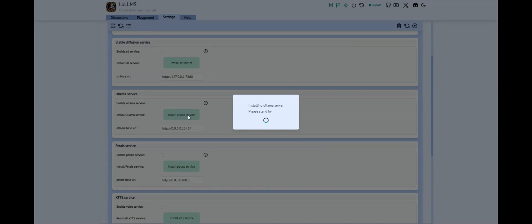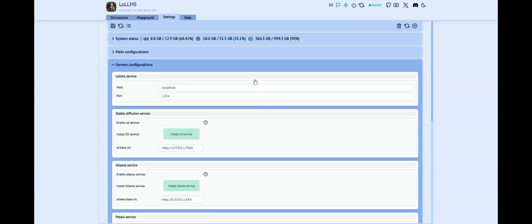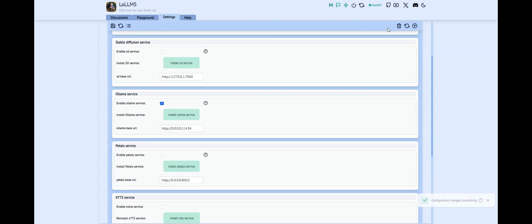Once installed, you can enable the Ollama service. This will launch the server at startup of Loams. As you can notice, we used the 0.0.0.0 IP address which will expose the server on your network. This comes in handy when you want to set up an LLM generation service in your network. You can install Ollama Server on one PC and configure Loams on multiple other PCs as clients to the server.